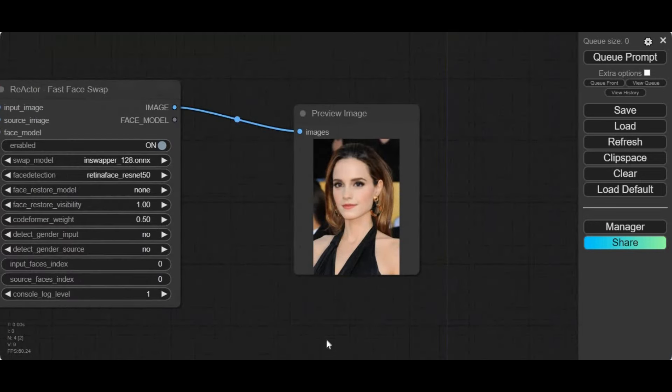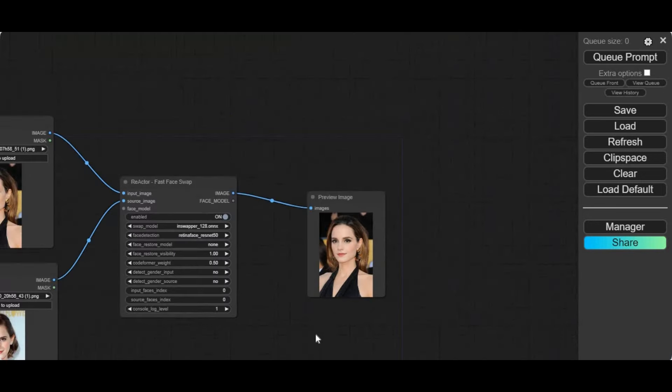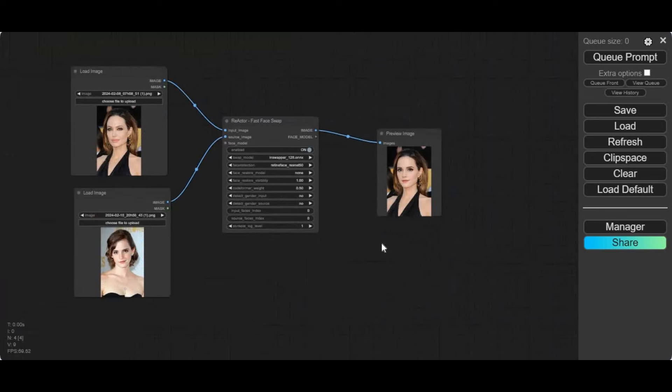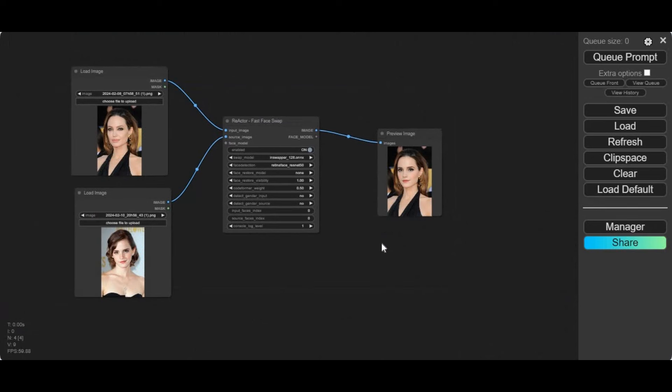You can easily swap faces in pictures and videos using ComfyUI on Kaggle. You'll love how realistic the results look compared with most available tools. This is very easy to use with amazing results.